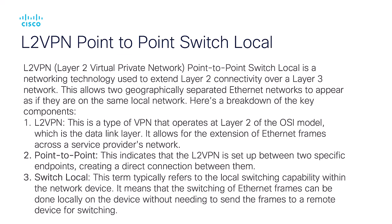Key components include: L2VPN operates on Layer 2, extending Ethernet frames across the network; point-to-point connects to specific endpoints directly; and switch local refers to local switching of Ethernet frames within the device without remote switching.